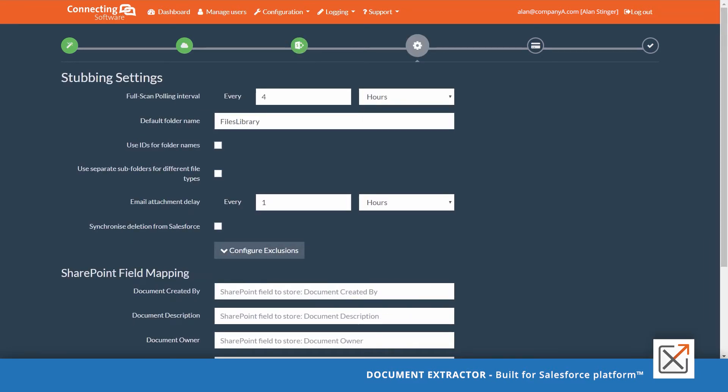Document Extractor uses post notifications, which means the service detects new documents uploaded to Salesforce once they are uploaded. The service uses as well full scan polling mechanism as a backup mechanism to ensure that all files were stopped.